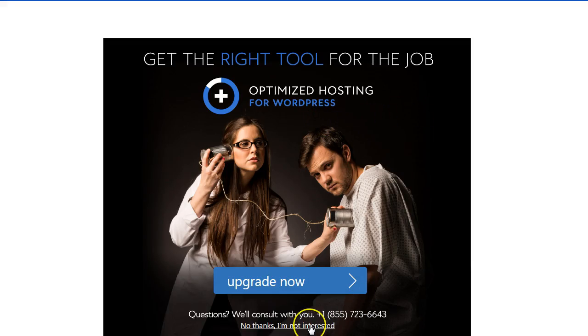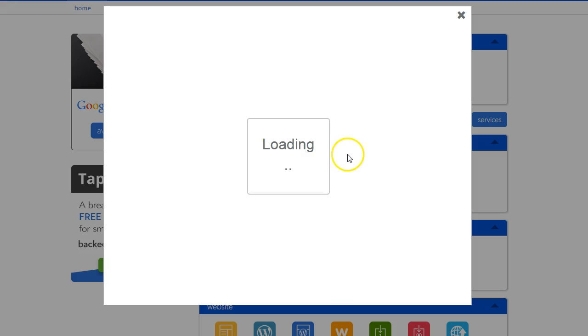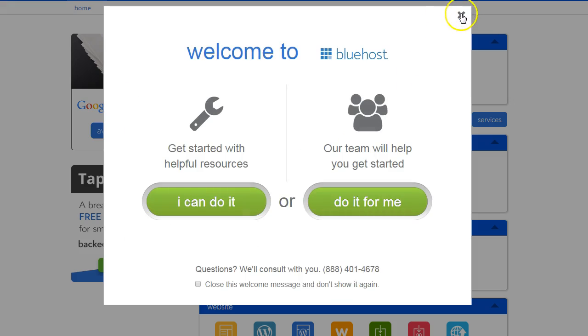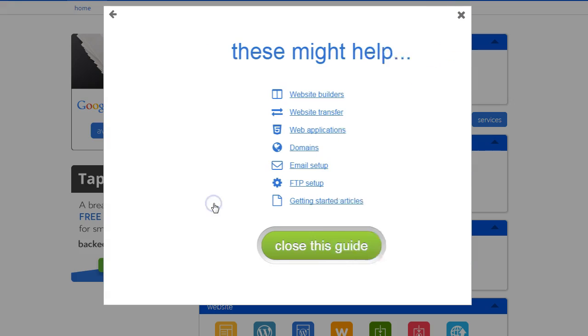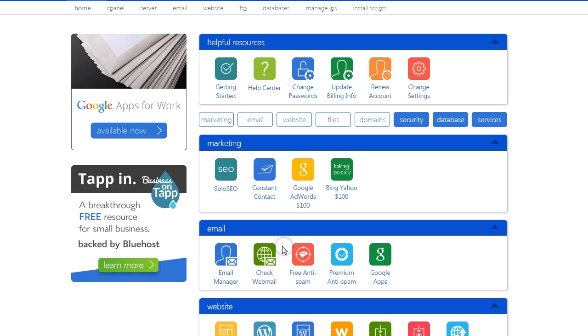Now we get some more upsells. But no thanks, we're not interested yet. We're just starting out. And we're going to do it ourselves. And close the guide.